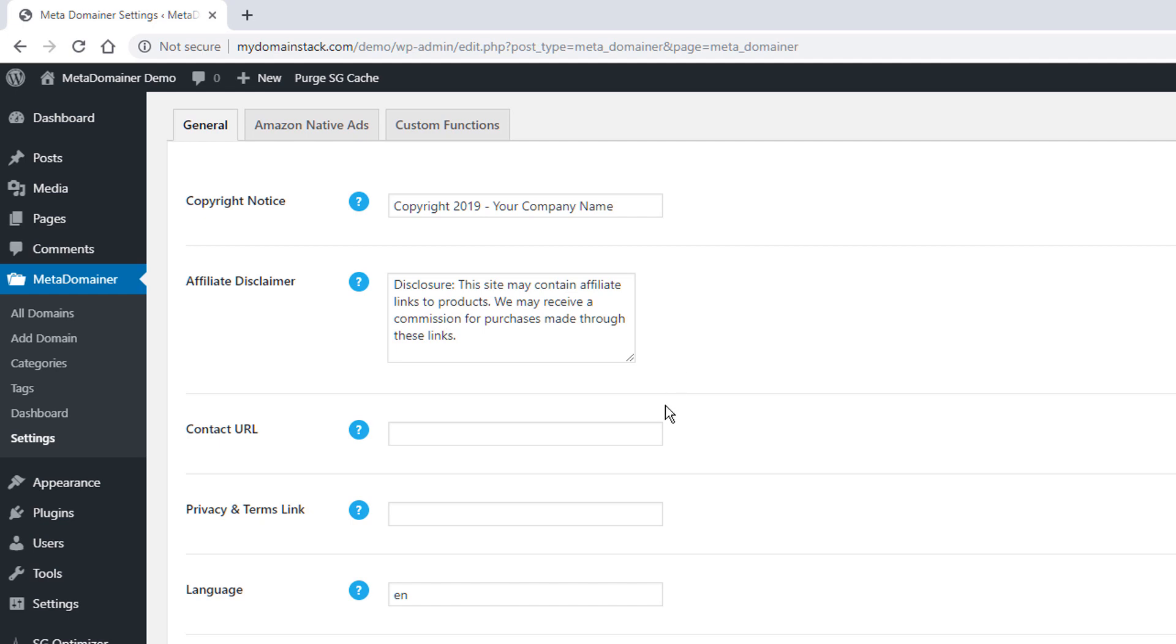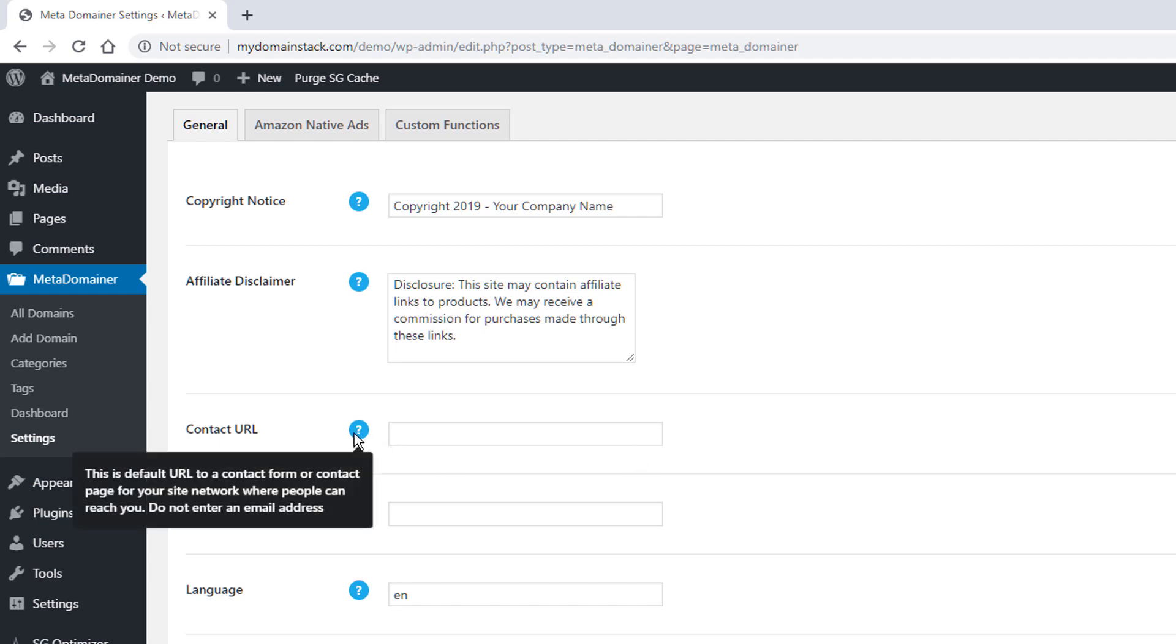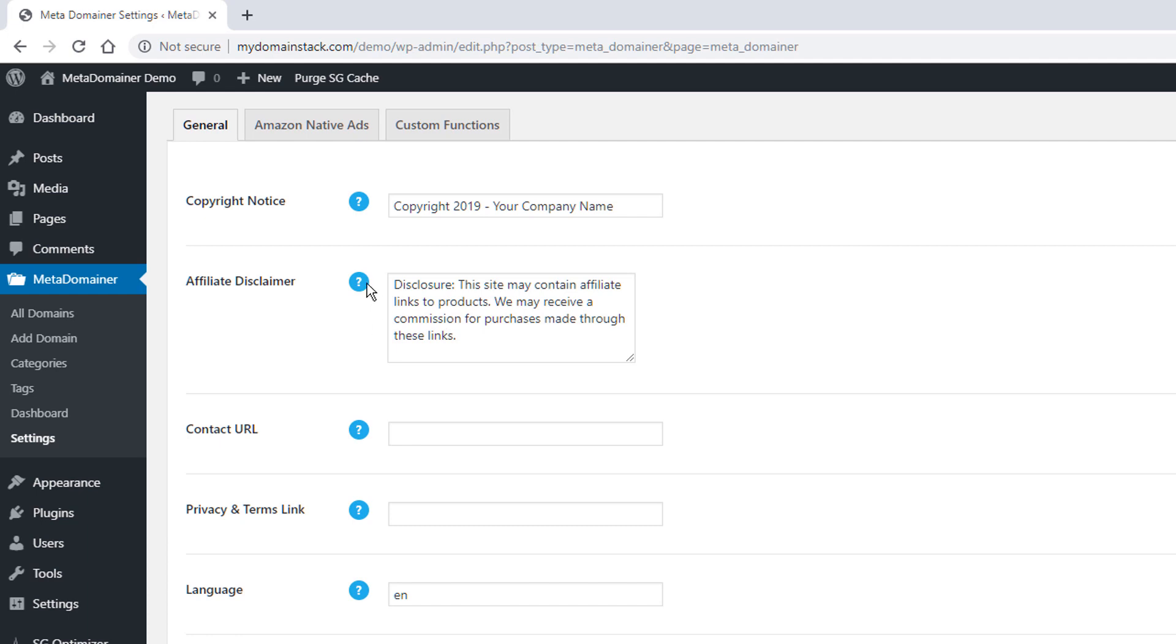We then have a contact URL field. You can enter in a contact URL and a privacy and terms link. This is the full URL you want to add. And we do have these little tool tips. So if you put your cursor over the tool tips, you'll see exactly what we're looking for in this location. Now because you might have hundreds of domains on here, you don't want to have hundreds of contact forms. So what we do is we recommend you set up one master contact link.